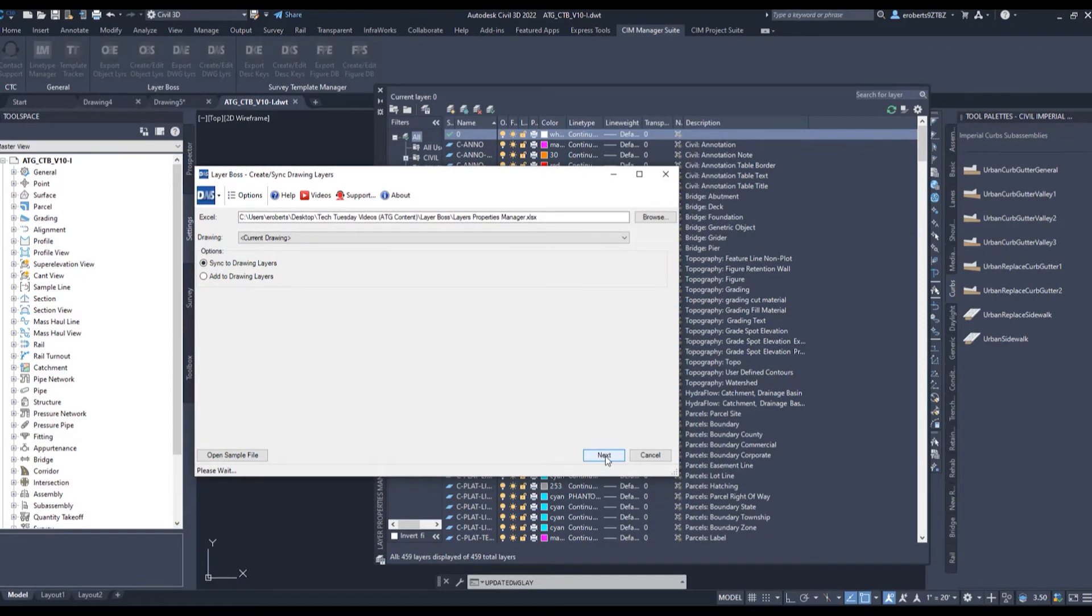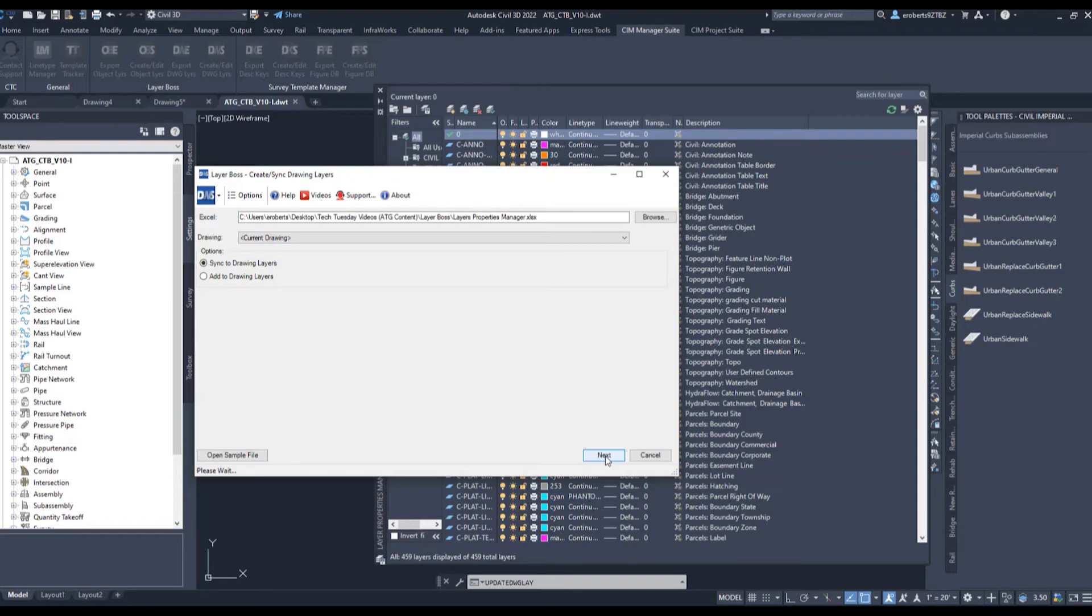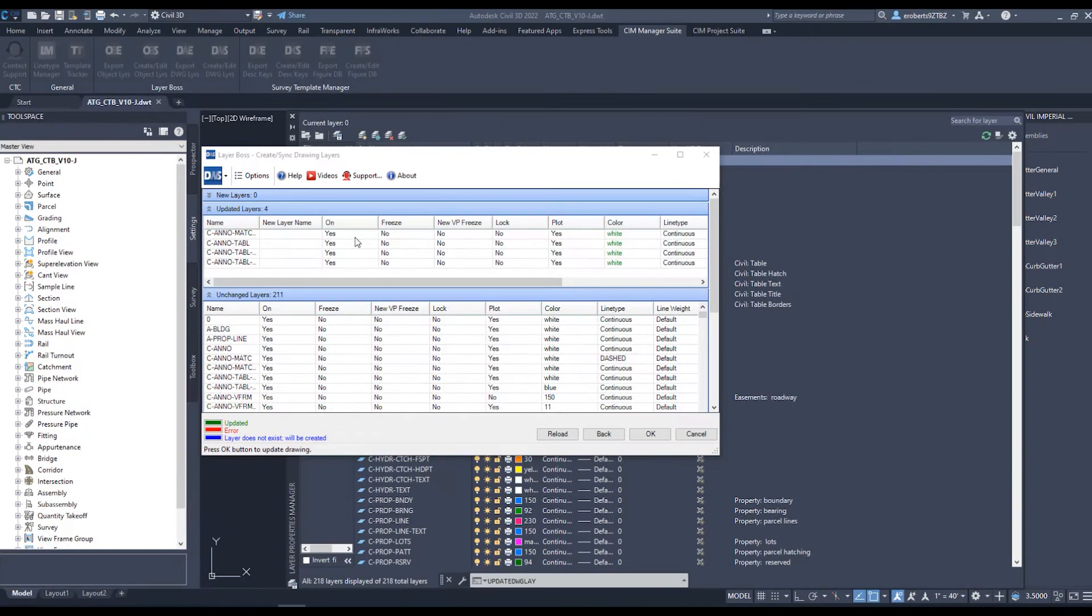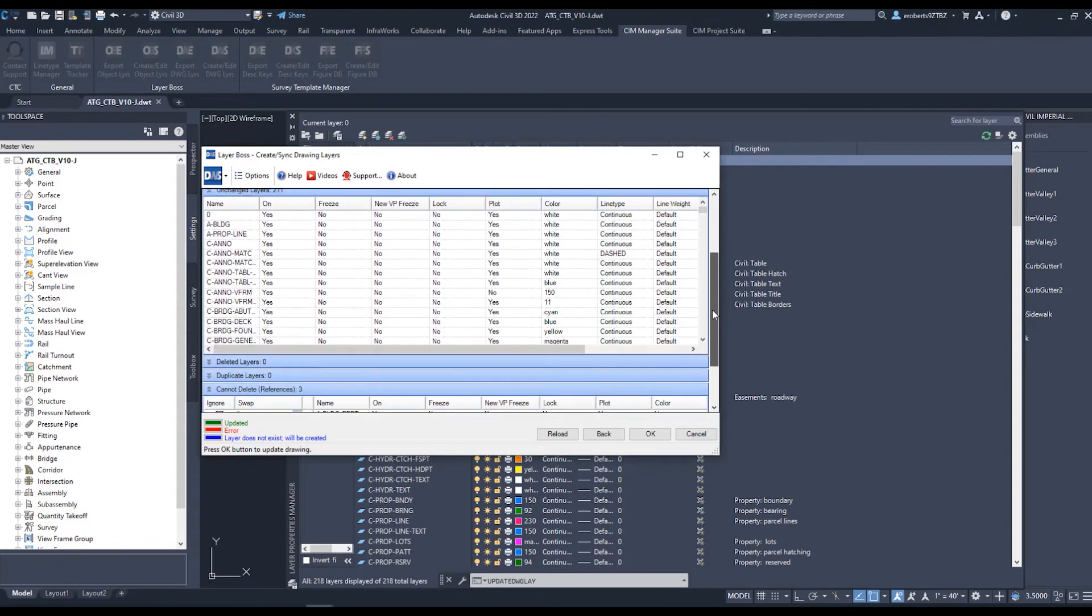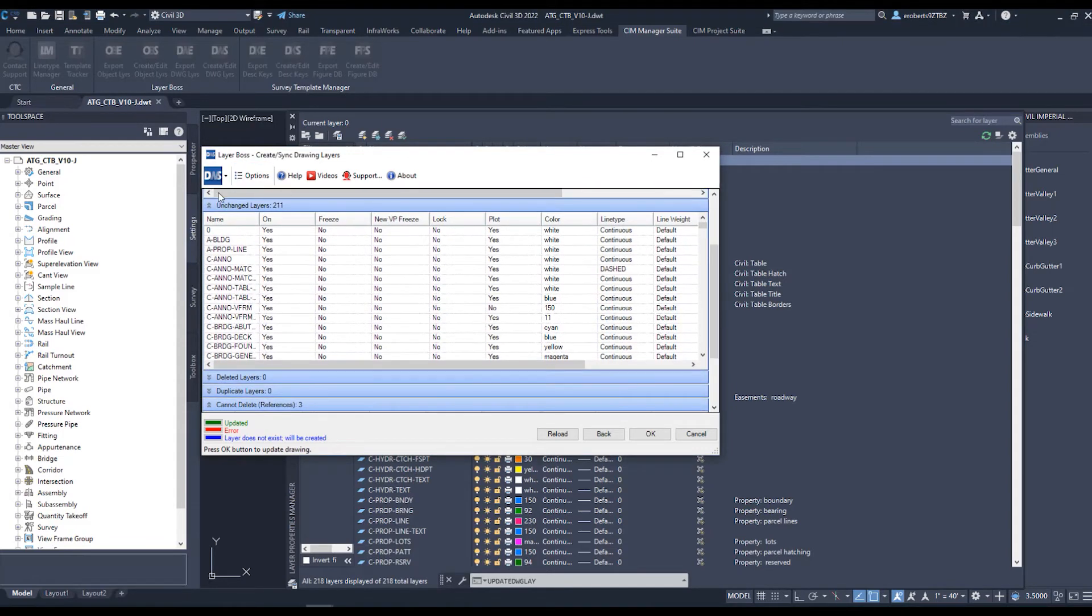Now I'm going down here and I hit Next. What I get is a report of what it has created for me. So new layers would show up here if I created any new layers. I've got Updated Layers. Here you can see that's where I changed all those colors. I have a bunch of unchanged layers here.